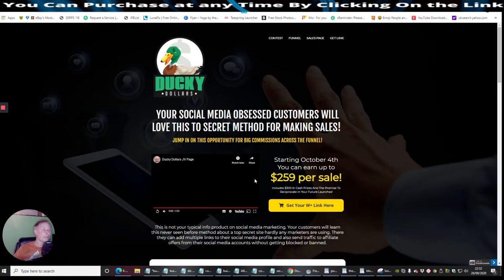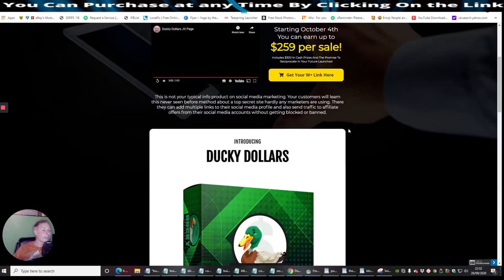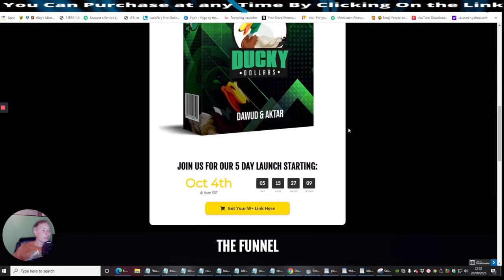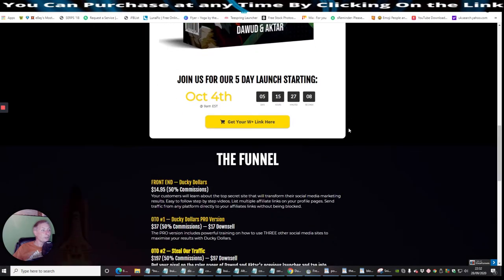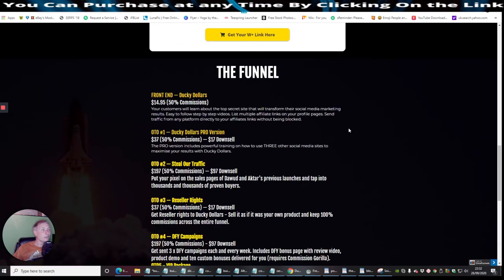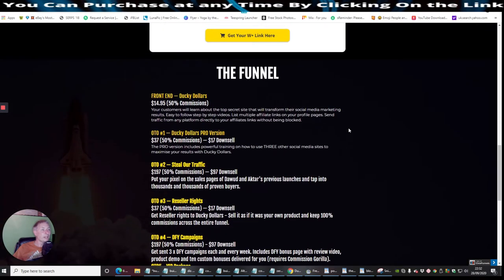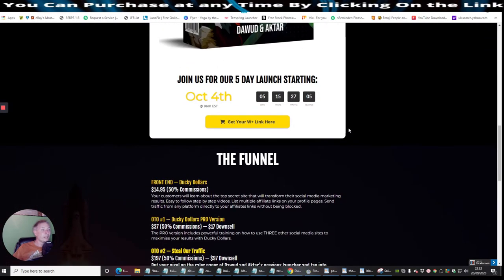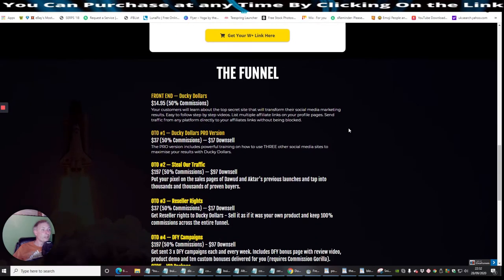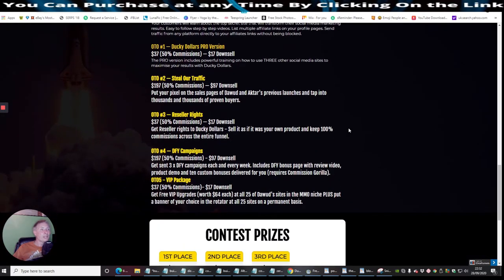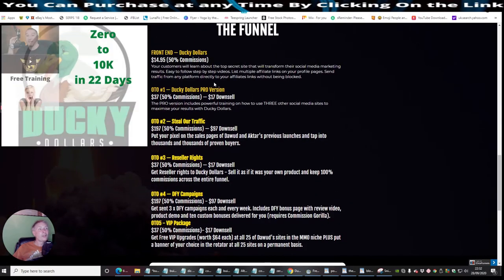So this is the introduction video which you will obviously get. And then this here is a five-day launch, so you want to get in there quick before it goes up.